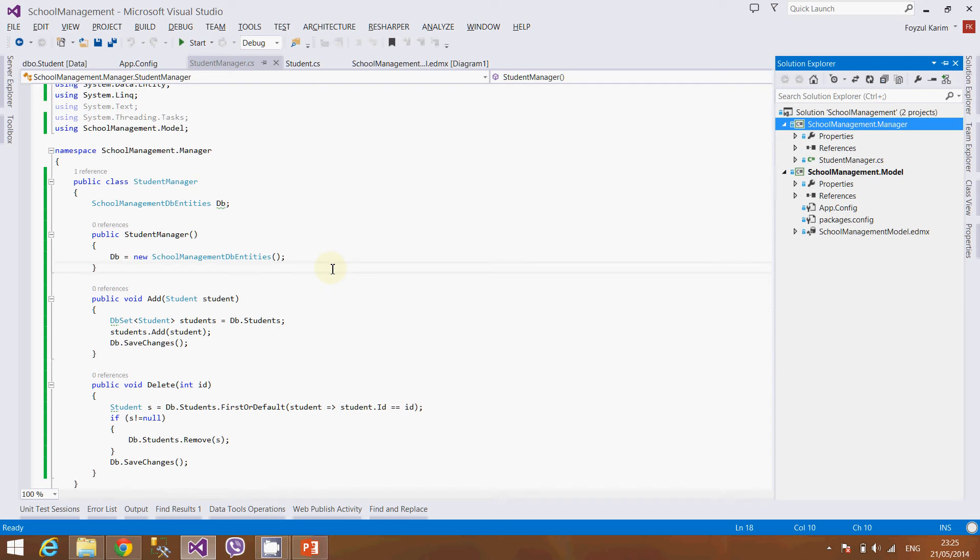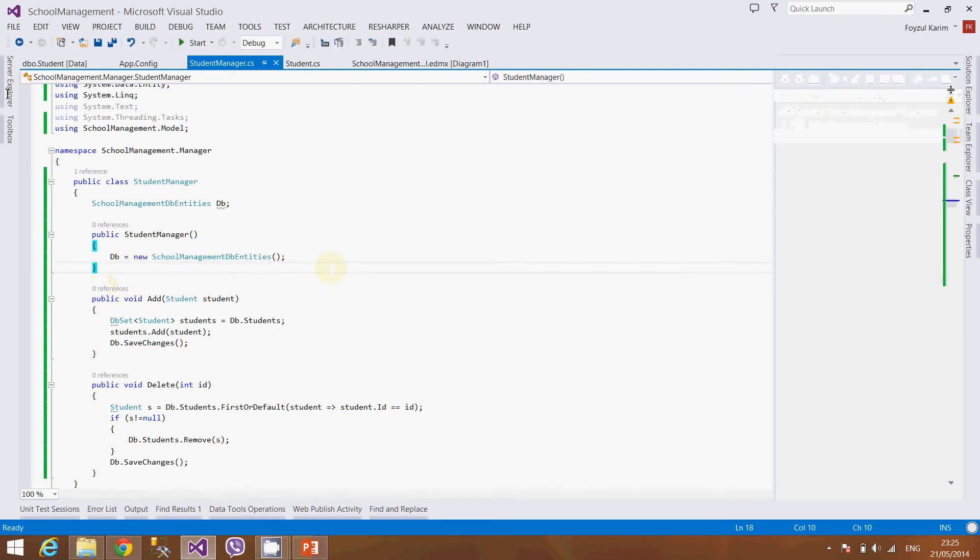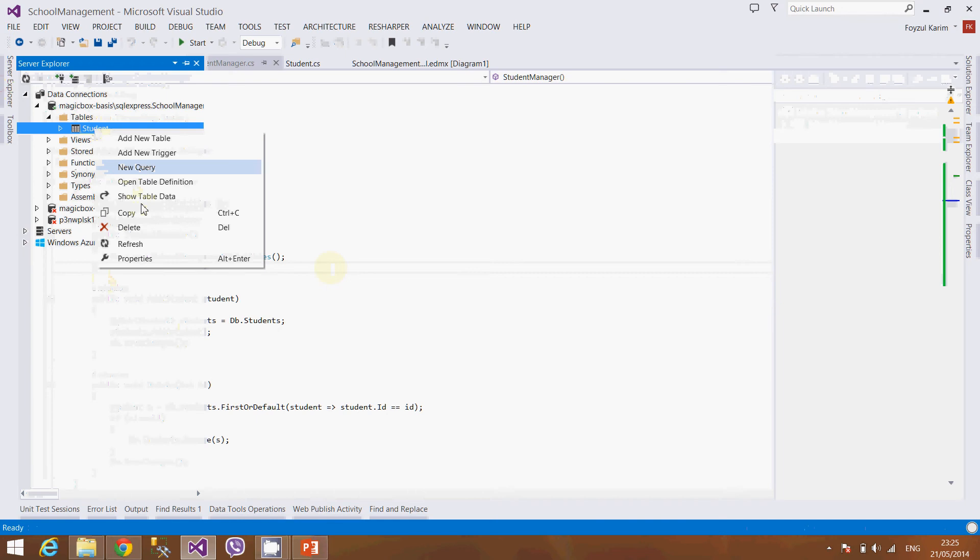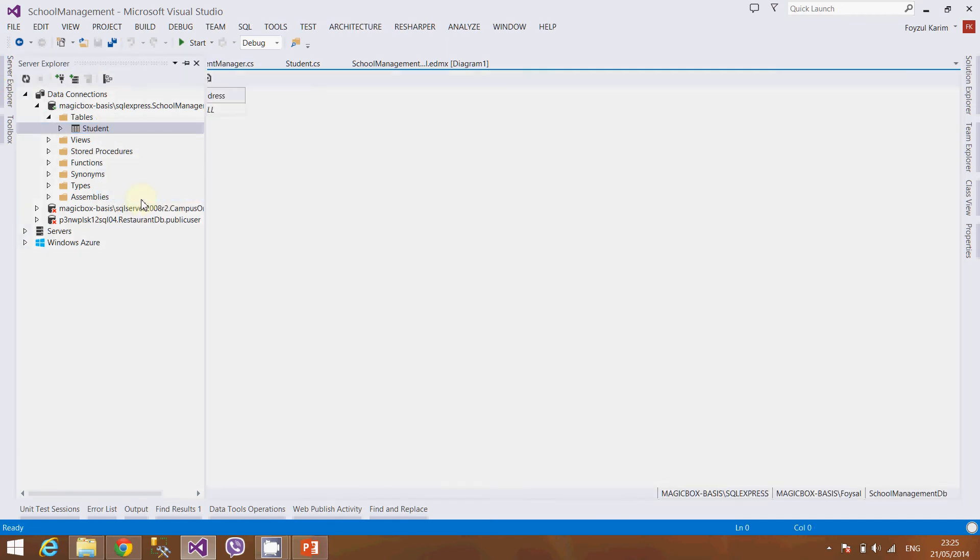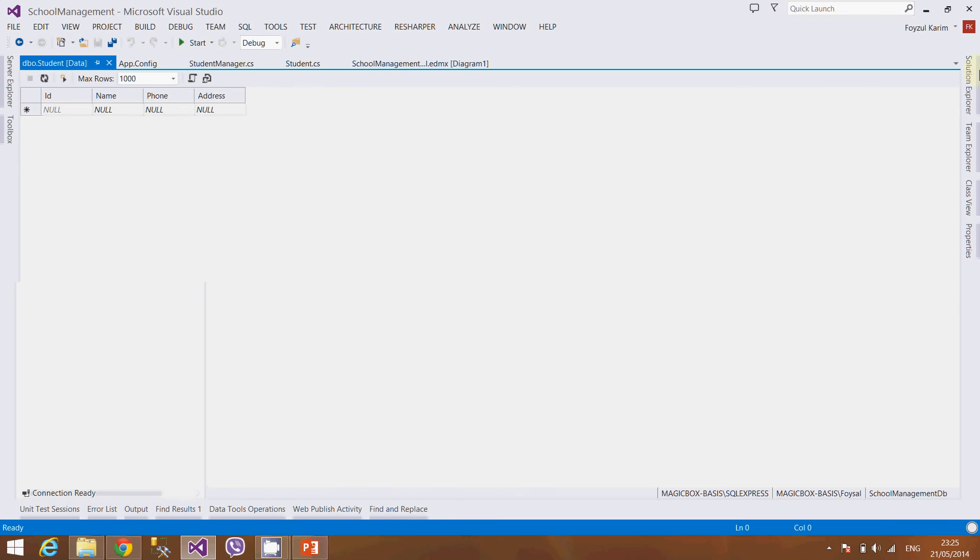There are many ways we can call the manager class, like from the unit testing method or the web API, or even creating a single Windows Forms application. For now I will create a simple console application to understand whether the data is actually adding or not. As we tested in our last video, there is no data currently in our table.